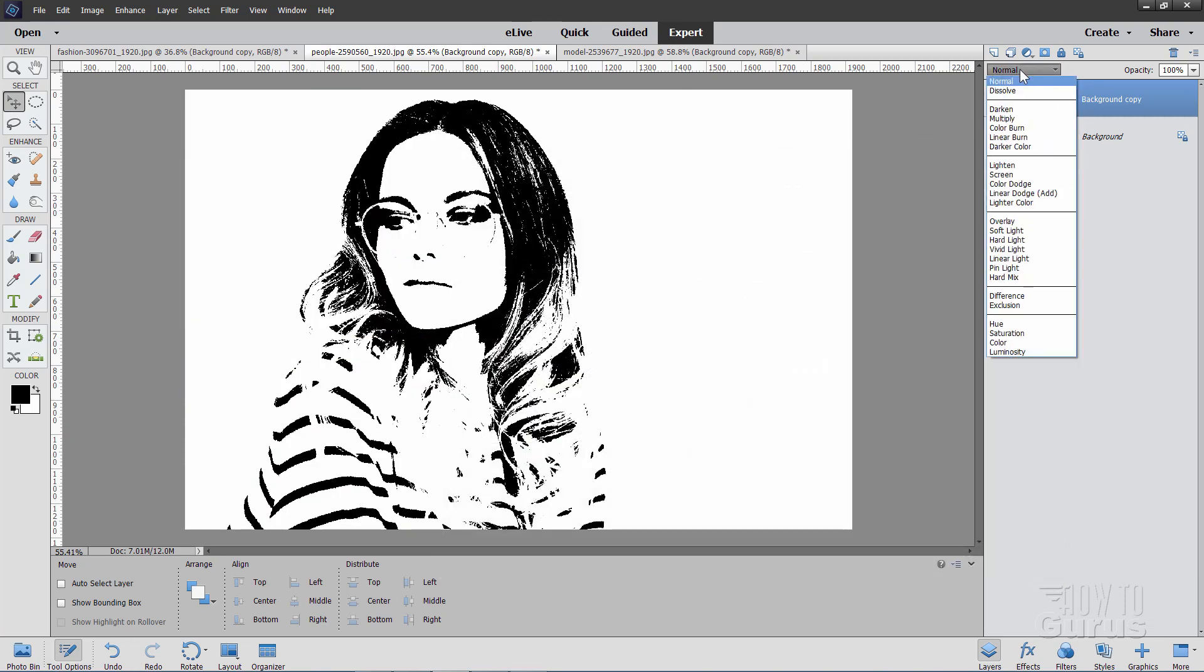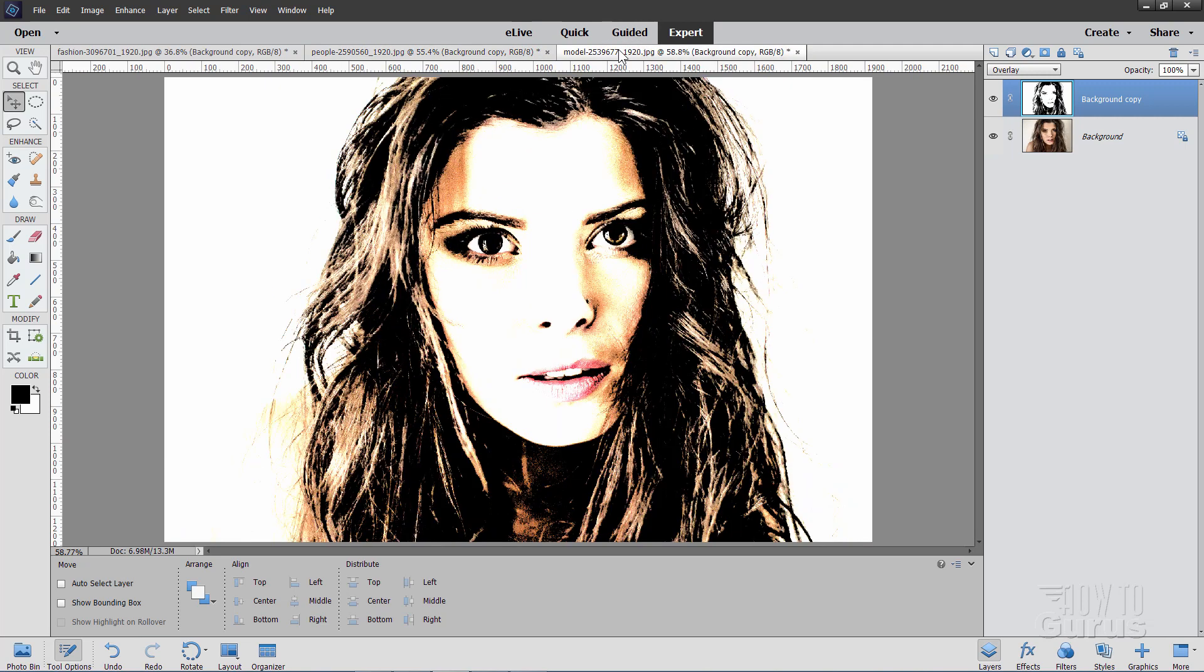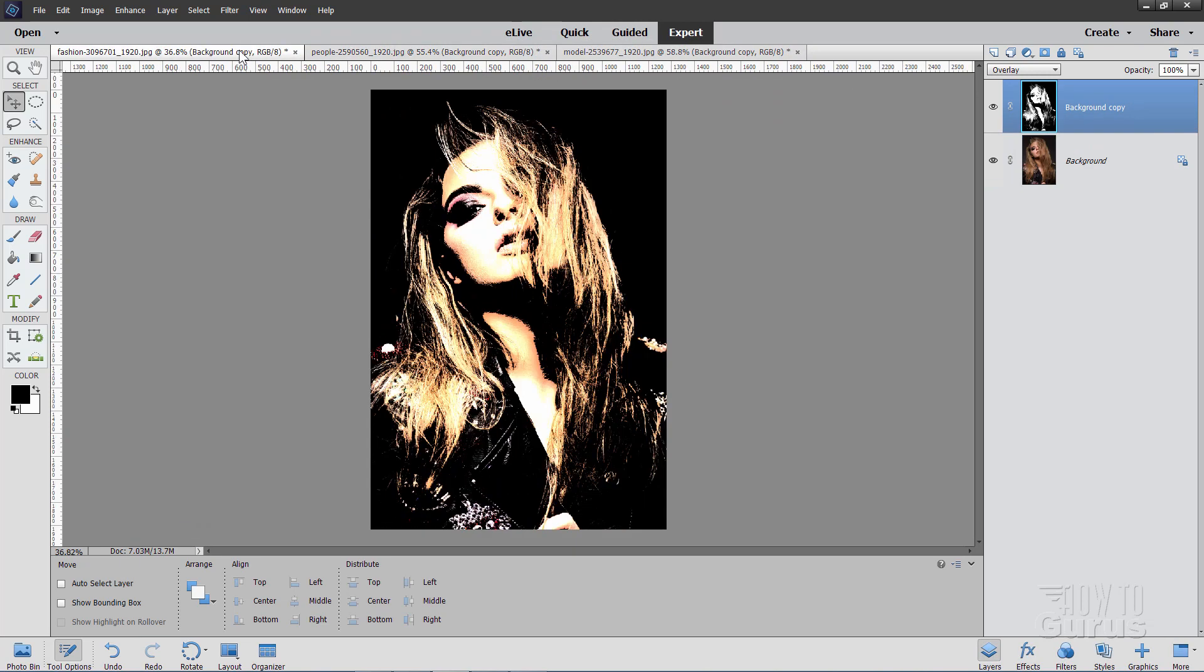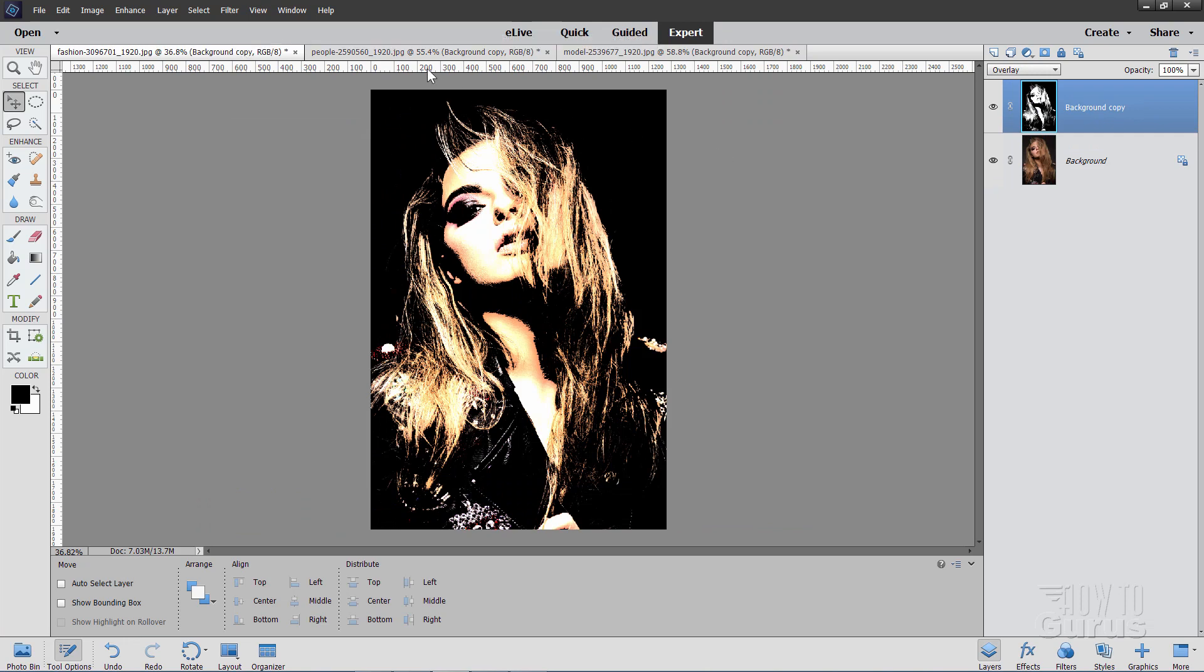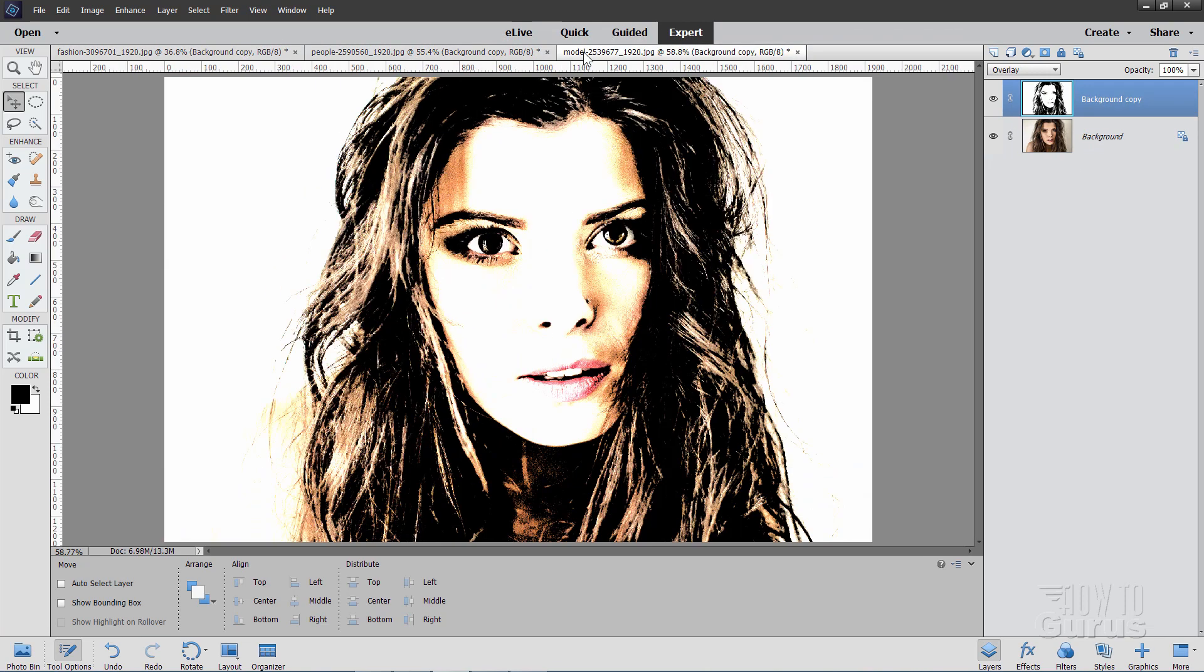And then Blend Mode and Overlay. And there it is. A little different look. She's a much lighter picture. It tends to give you different effects as you can see here. This is a mid-tone picture. This is a light picture. And this is a dark picture.